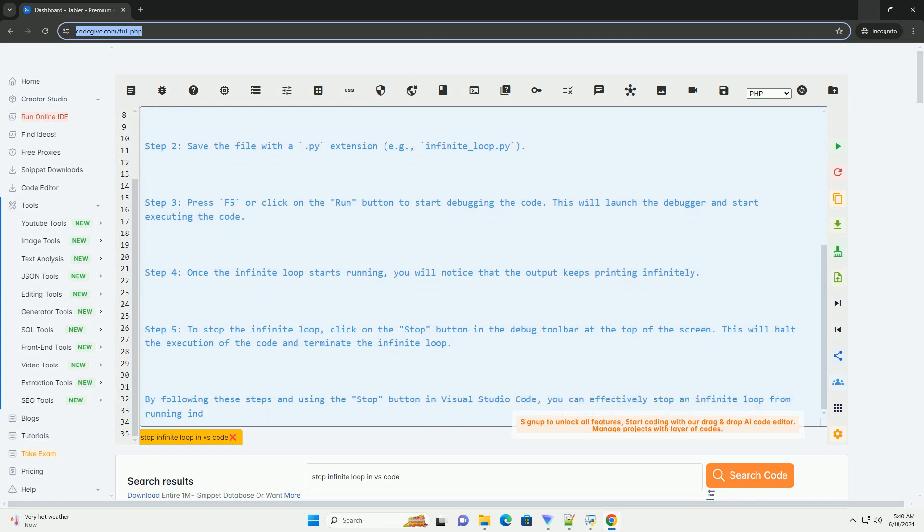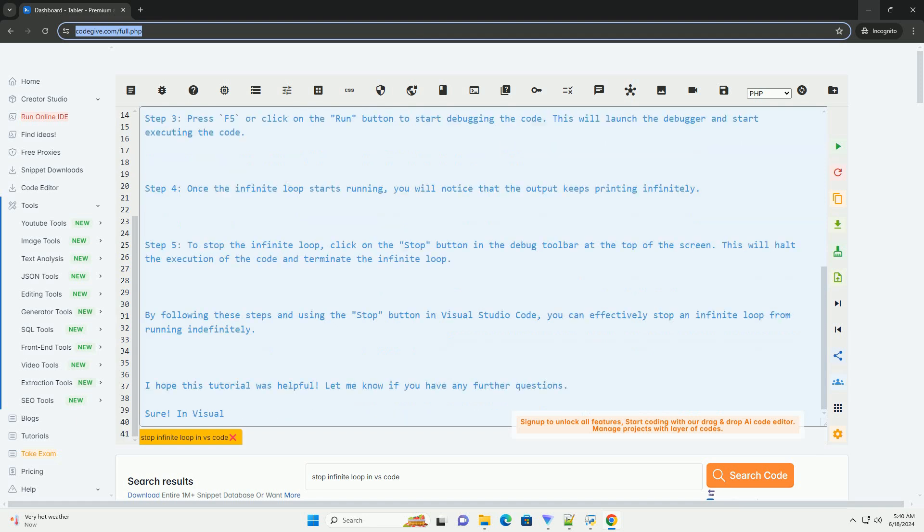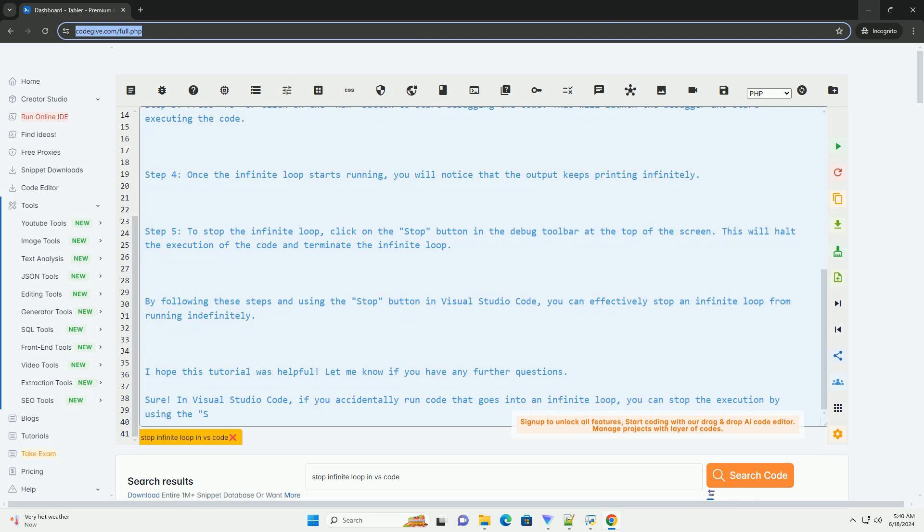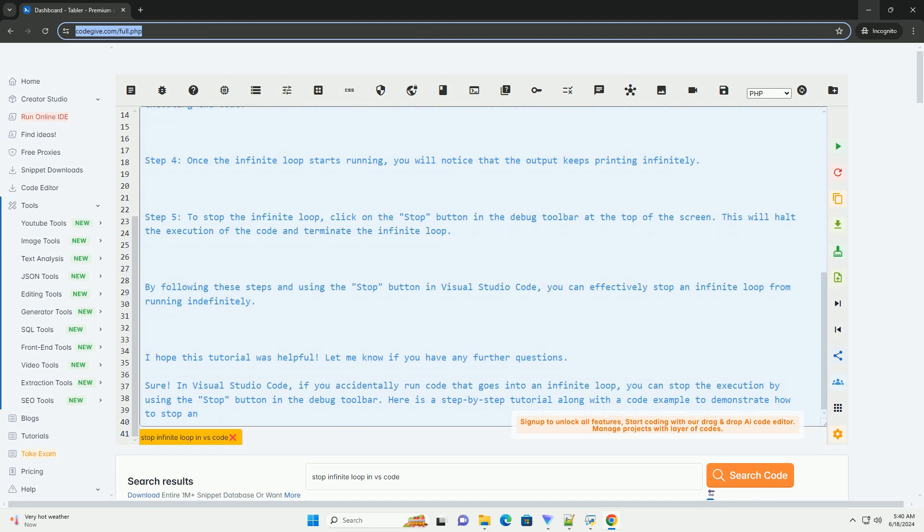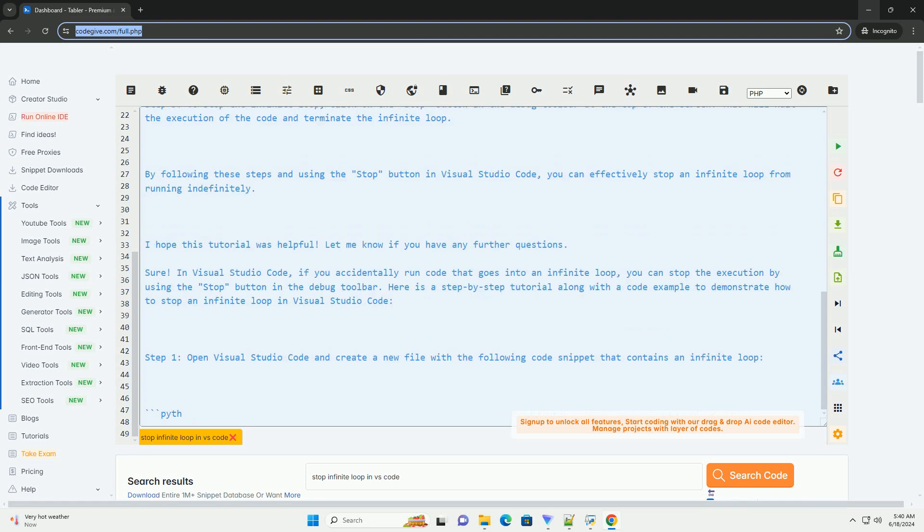Step 2: save the file with a .py extension, example infinite_loop.py. Step 3: press F5 or click on the run button to start debugging the code. This will launch the debugger and start executing the code.